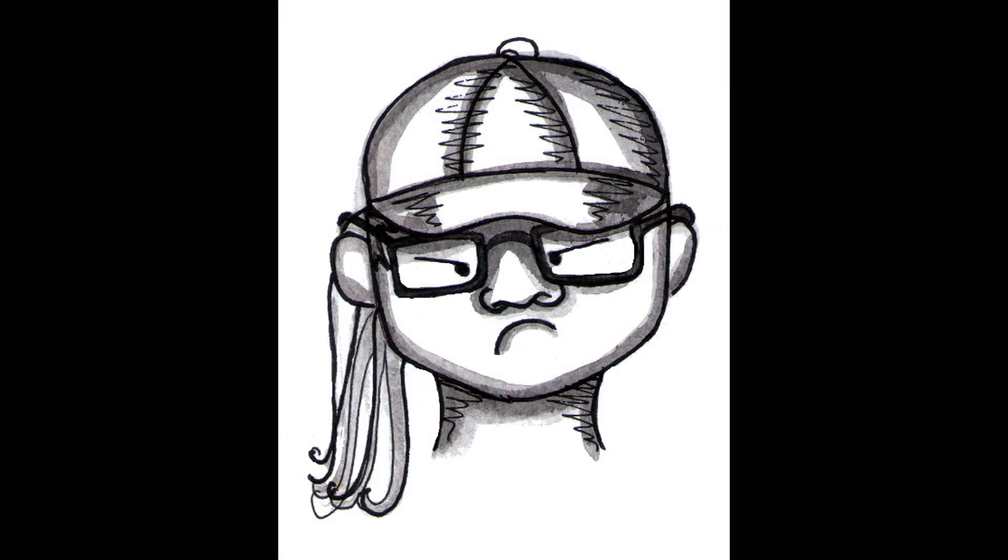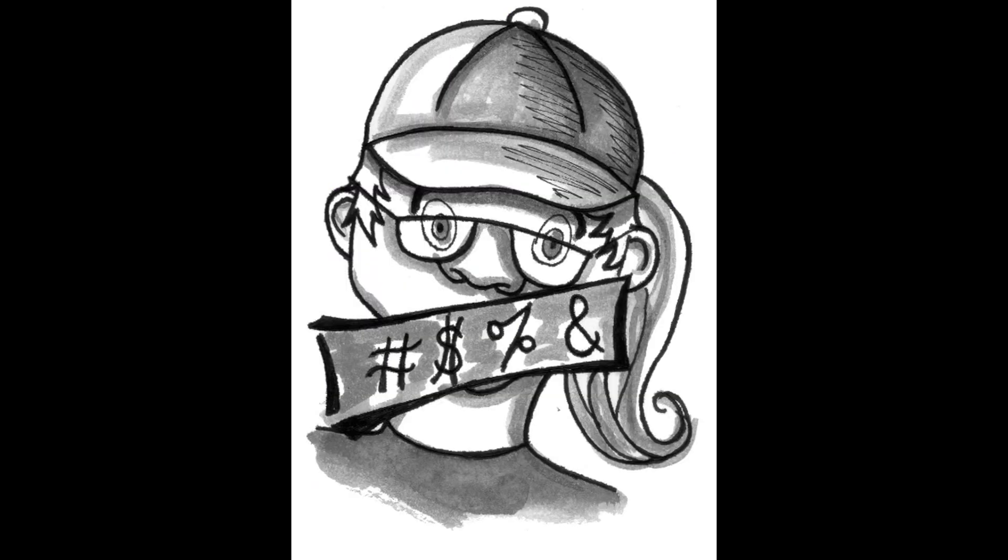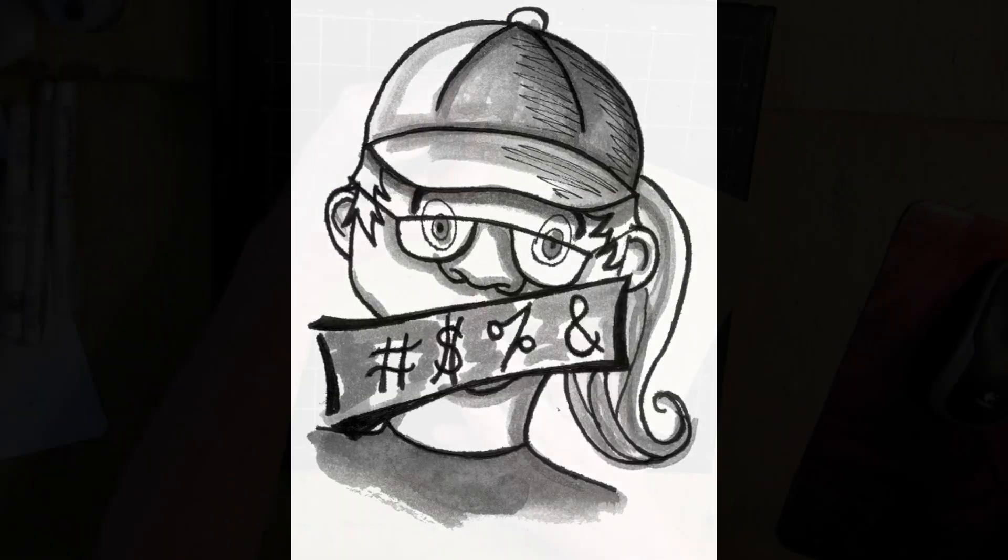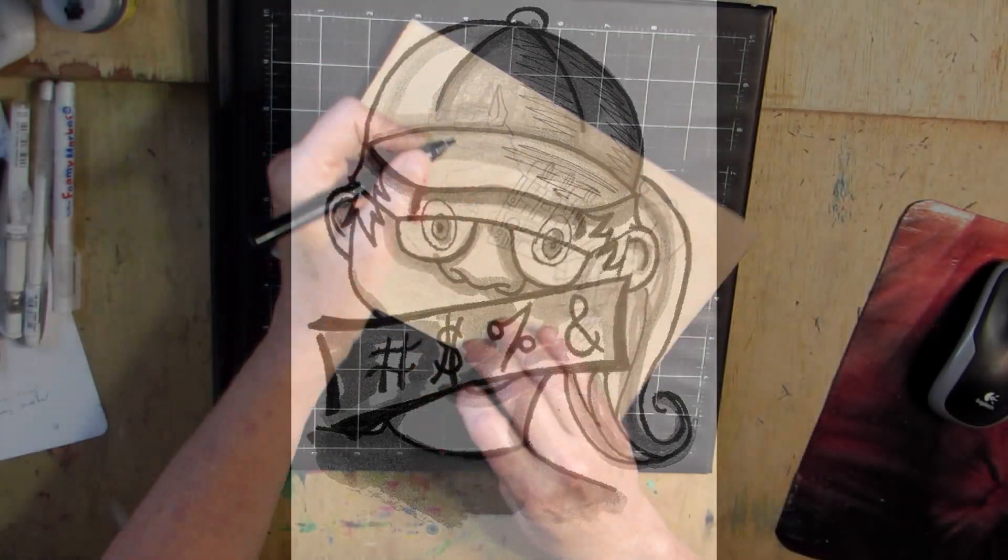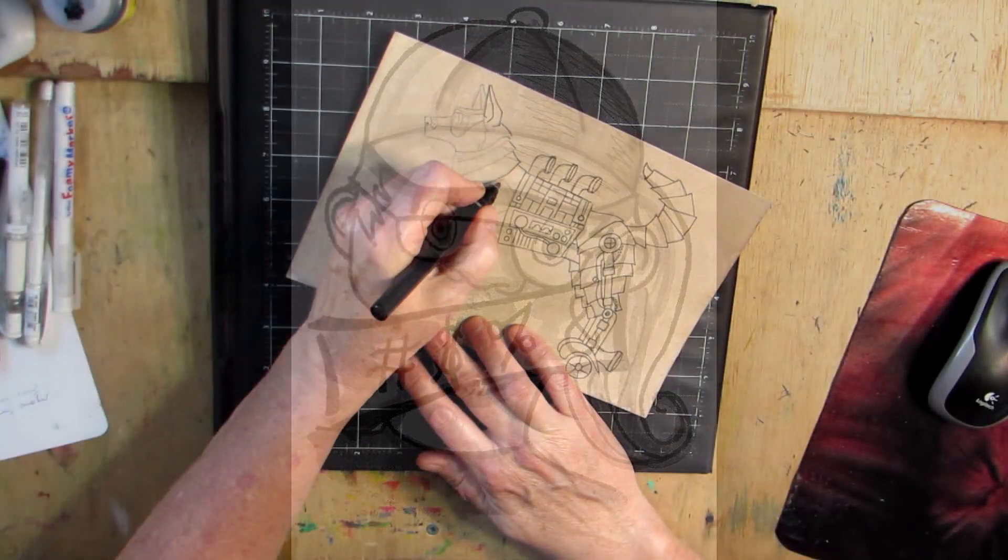This type of pen does have a major hang-up, and that is, you need to treat her right or she will do you wrong. I mean that she has a thing about being clean and using the right type of inks.